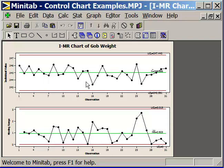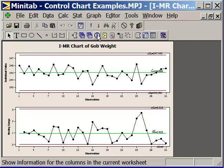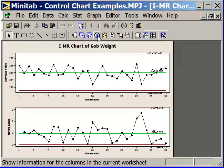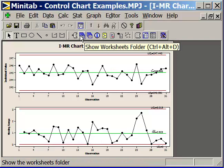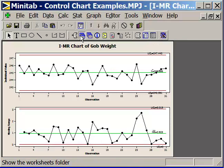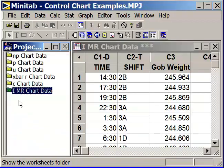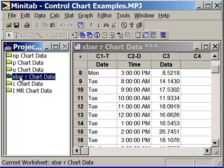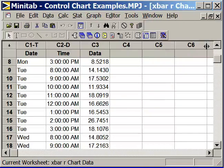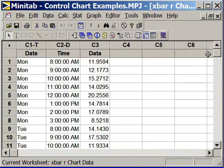Well let's take a look at some subgrouped variation data with an X-bar and R chart. I'll go up to the big blue eye and we'll go over here to the show worksheets folder. Let's choose the X-bar R chart data. In this case, we have on any given day eight data points. There's four data points in the morning and four data points in the afternoon. We're going to make a subgroup of four data points to evaluate the morning and a subgroup of four data points for the afternoon.